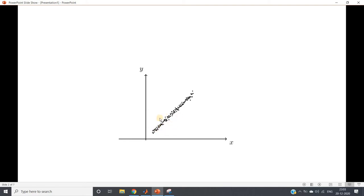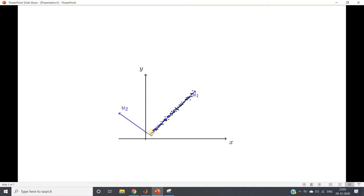Now, the essence of principal component analysis says: represent the same data set using some other basis vectors. Is it possible? Yes. One possible pair of basis vectors can be u1 and u2. Here u1 and u2 are linearly independent and orthogonal, so they can also serve as a basis for our two-dimensional plane.